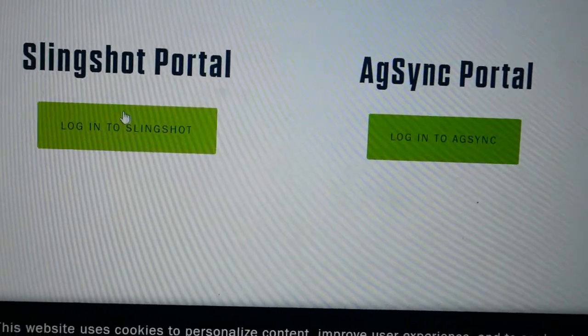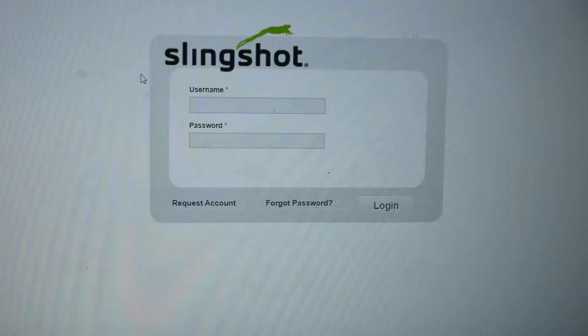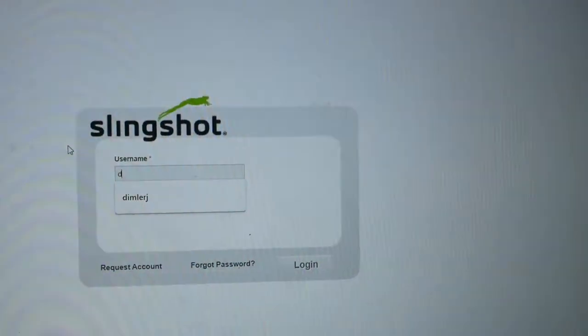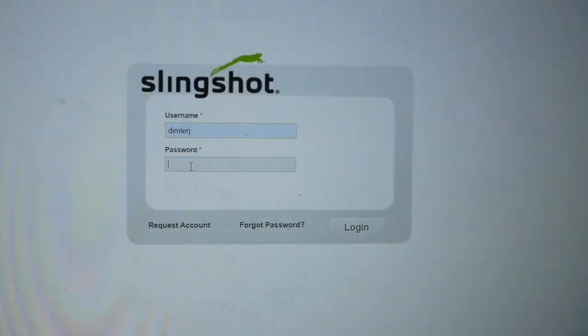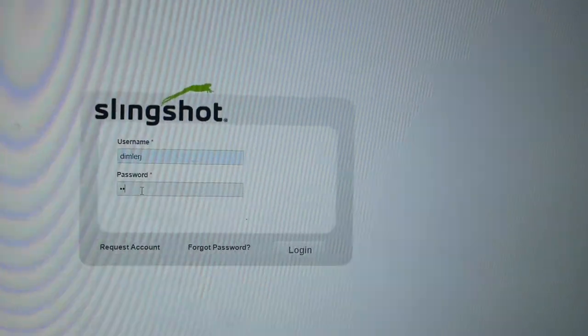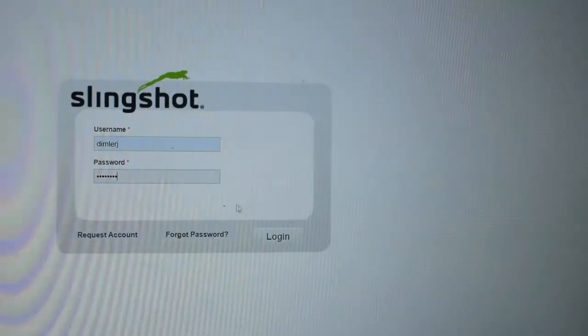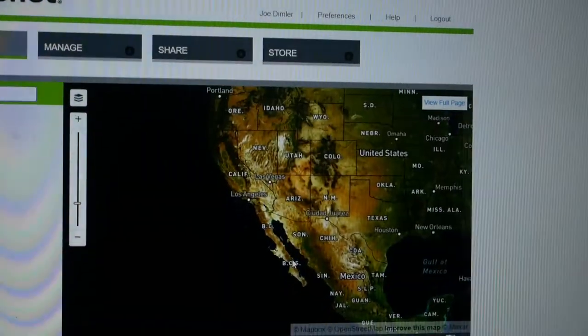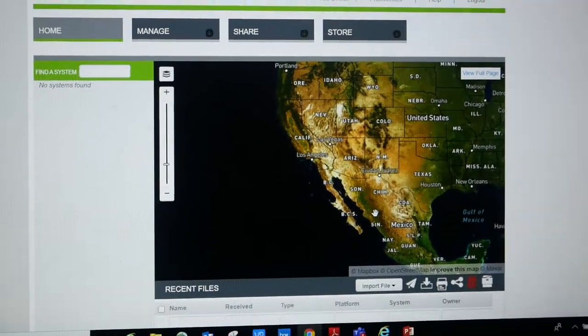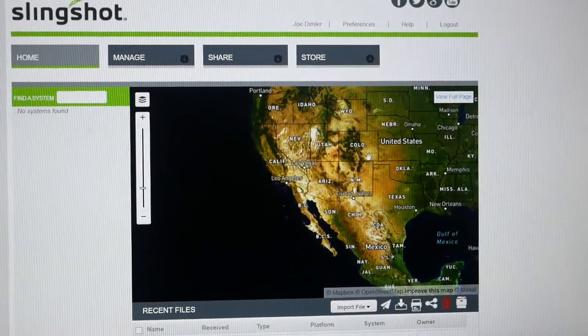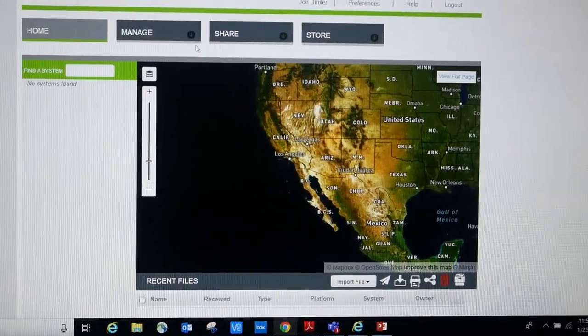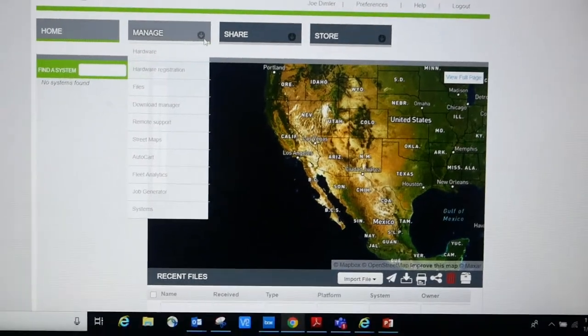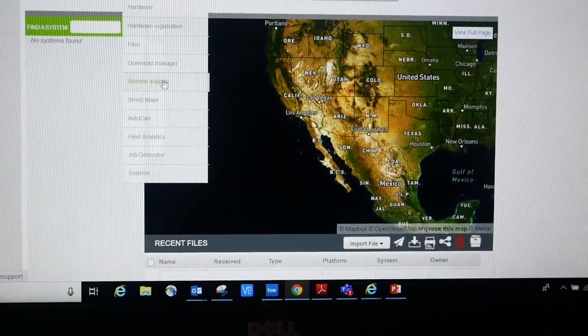You're going to go to log in to Slingshot. You're going to log in as yourself. I'm going to log in here. Now I'm in the Slingshot portal, allows you to do a lot of cool stuff. What the biggest thing is, as far as Slingshot brings to a dealership and can add a lot of value to the customer is if you come here to manage, you come down and go to remote support.